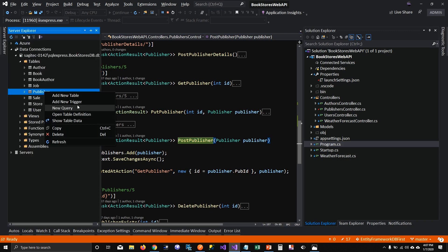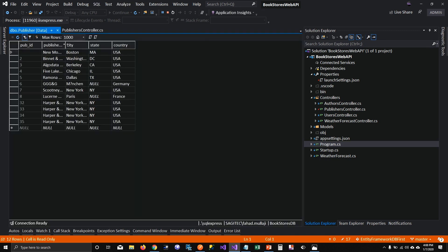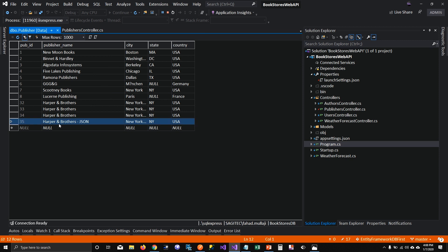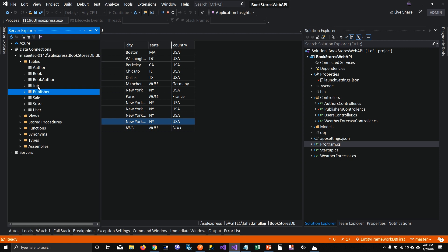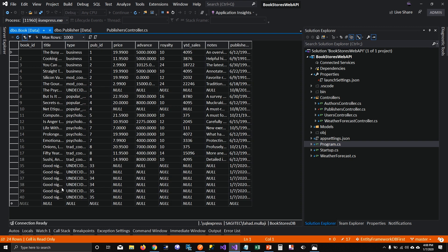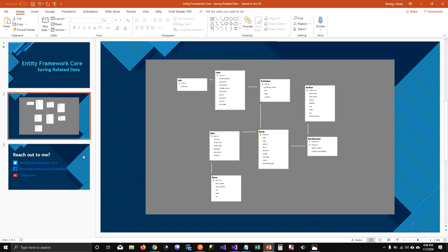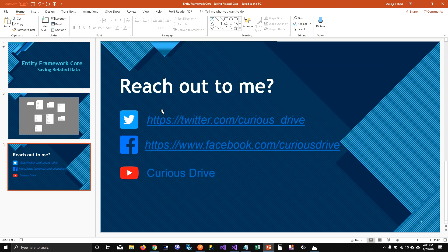If you look into the database, you can see it created our Harper Brothers JSON publisher with publisher ID 35, and it also created books associated with publisher ID 35. This is how you can save related data using Entity Framework Core. If you have any questions, reach out to me on Twitter or Facebook, and don't forget to subscribe to the channel. Thanks for watching.